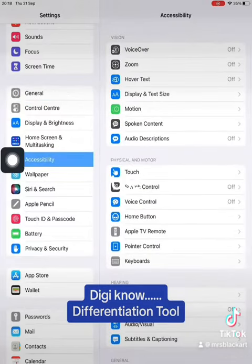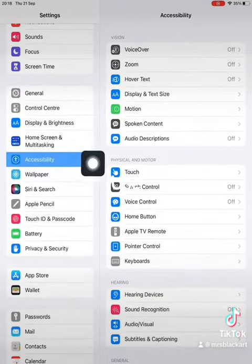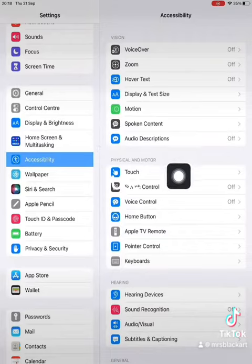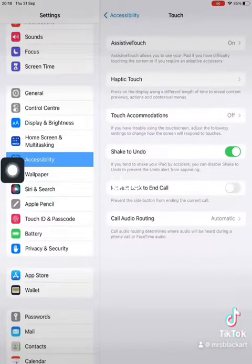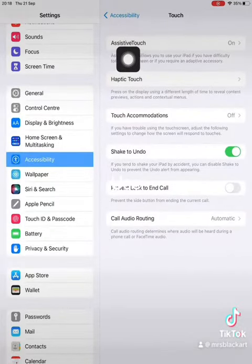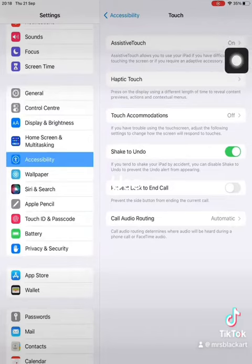If you've not done this already, go into Accessibility, and then go up to Touch — which I've just shown here — press Touch, and then go up to the top button which says Assistive Touch, and there's a little slider button.